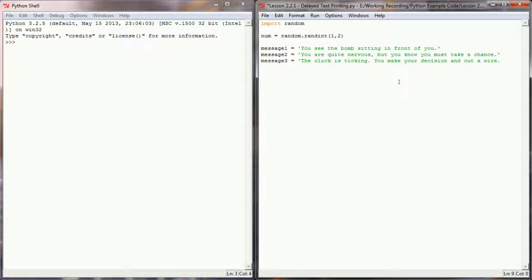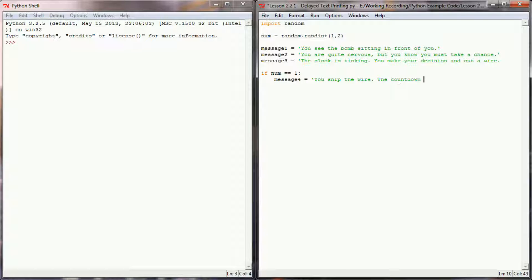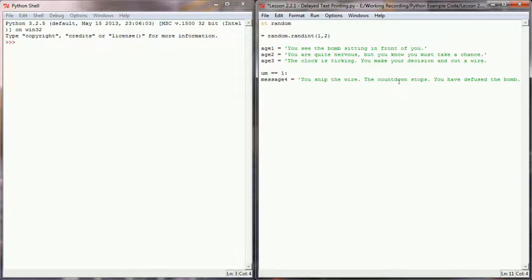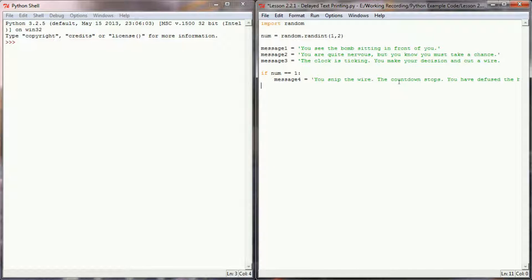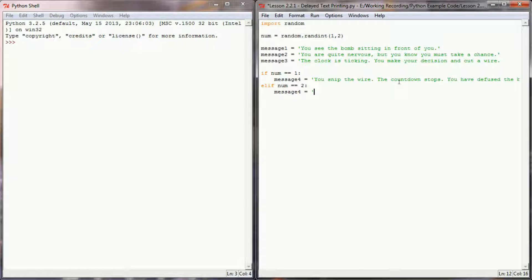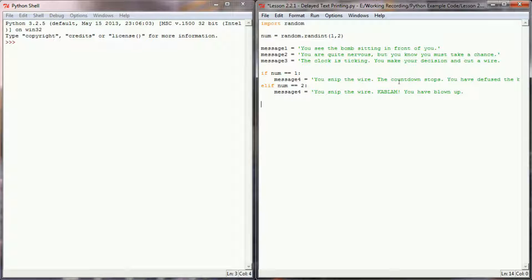We're just going to do a simple if check and we'll say if the number is equal to 1 then message 4 will equal and we'll have this be the win condition. You snip the wire. The countdown stops. You have diffused the bomb. So if that random number is equal to 1 then the user has won. And if that number is equal to 2 then message 4 is going to equal you snip the wire. Kablam! You have blown up. And so now we have a quick random check here that's going to determine whether or not message 4 lets us know we've won the game or whether or not message 4 tells us that we've lost the game.